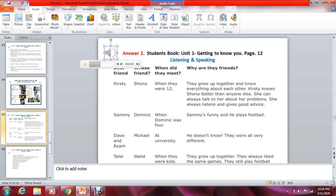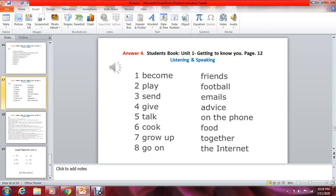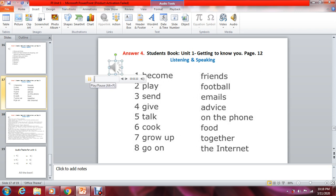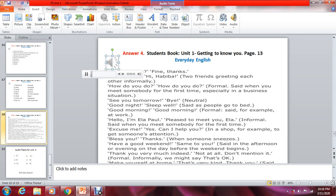These are the answers for activity two on page number twelve. These are the answers for activity four on page number twelve. These are the answers for activity four on page number thirteen — social expressions.